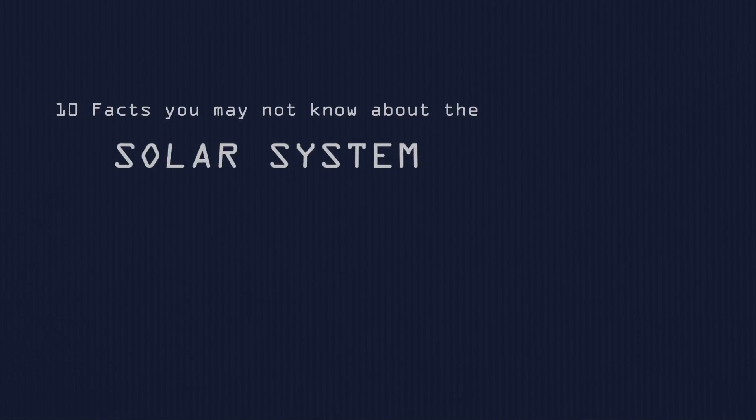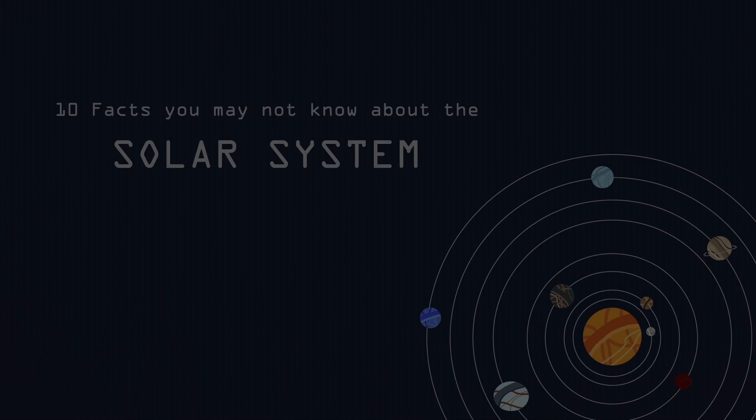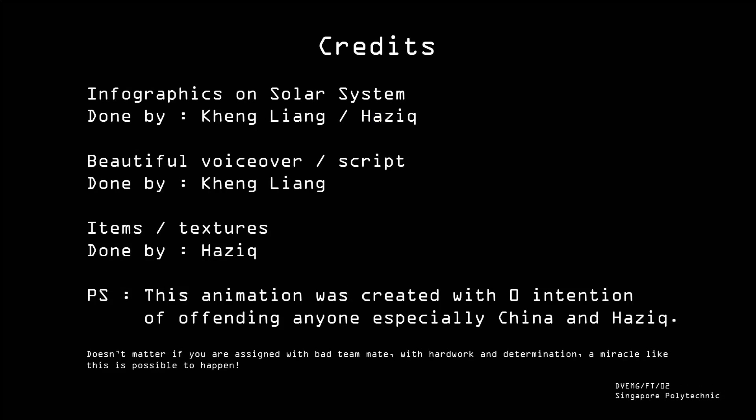Oh well, here are the 10 facts about the solar system we have to present to you guys. We hope you enjoy our presentation. Thank you! Oh yeah, wait, the stars, you guys can come back already. Thank you!